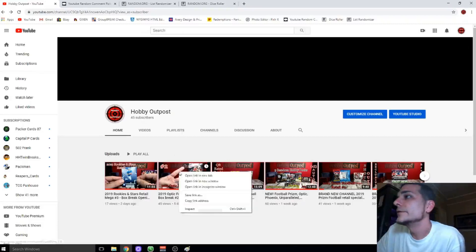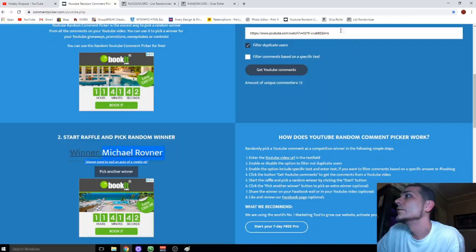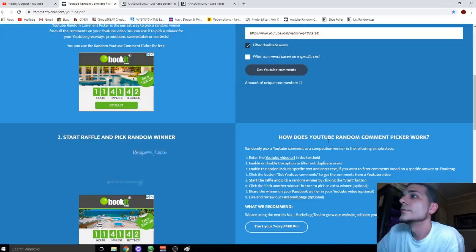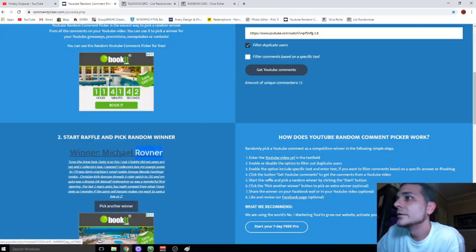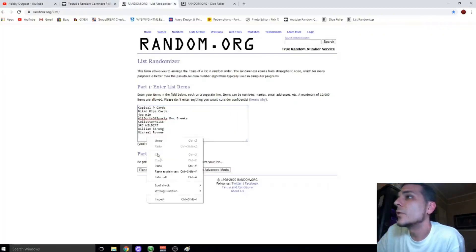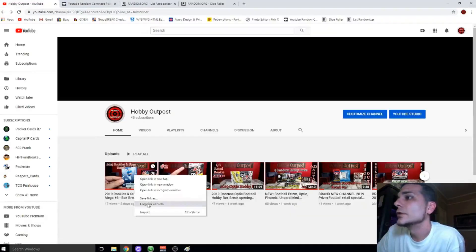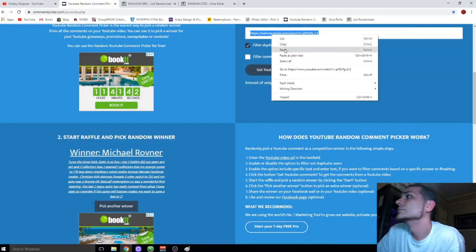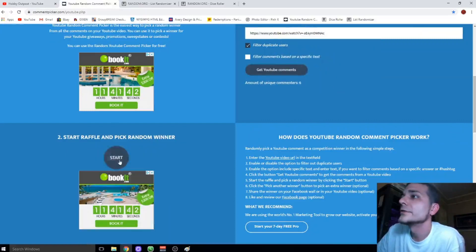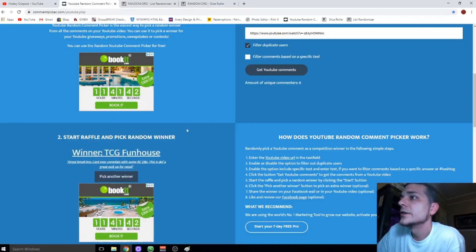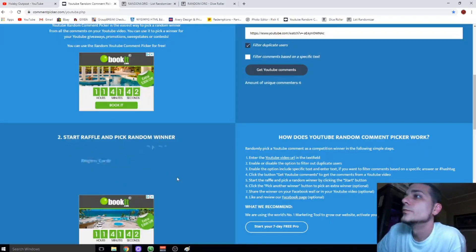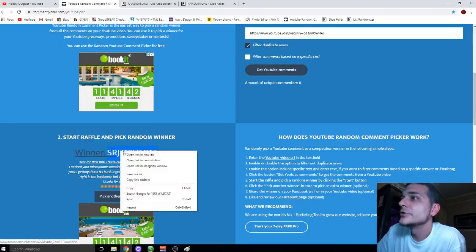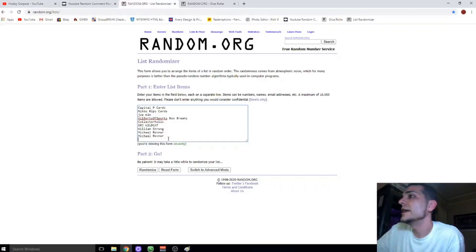Two left. Twelve comments. Michael Rovner again, doubled up. So his name will go in twice on the finalists. Last one. Good luck. Six comments. Last finalist. Not TCG Funhouse. Thanks bro. SRJ Wildcat. Alright, awesome. Last name in the random.org is going to be 10 names.